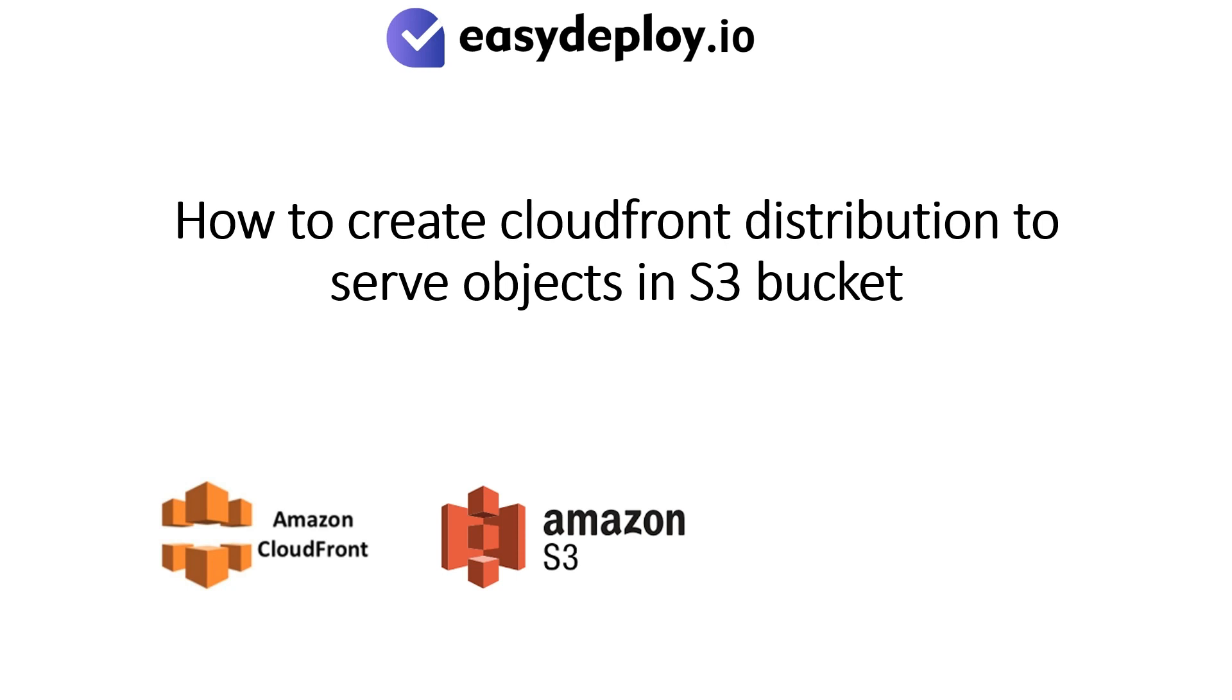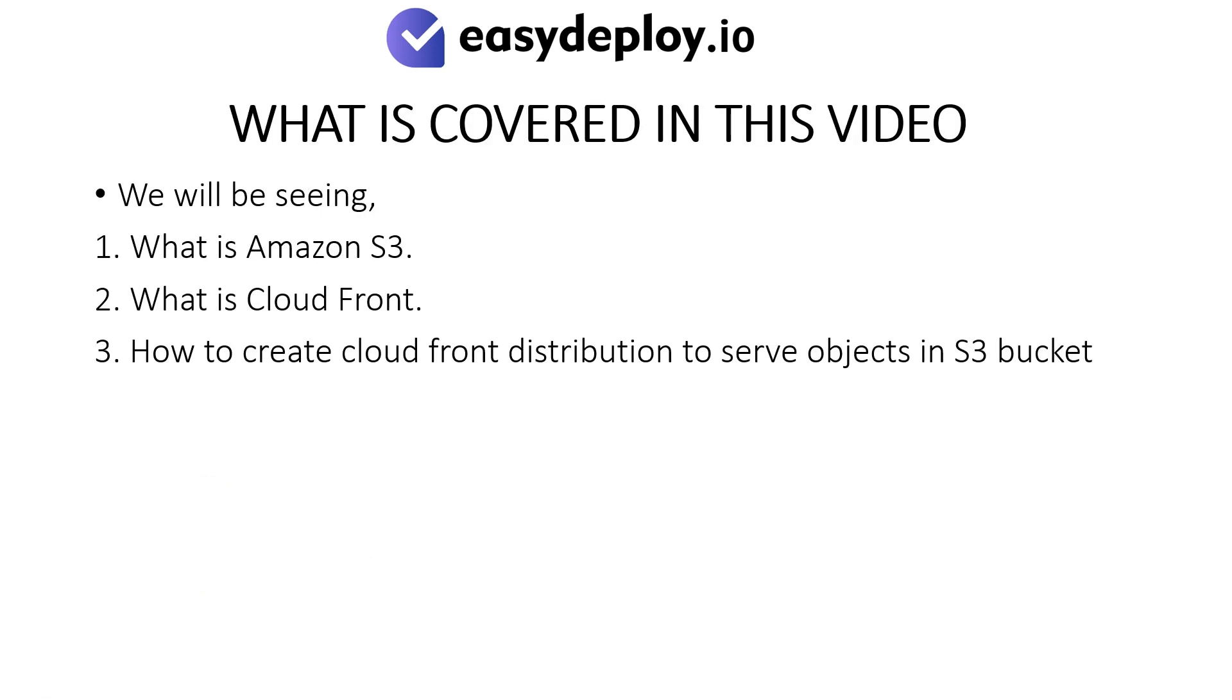Welcome to Easy Deploy YouTube channel. Today we are going to see how to create CloudFront distribution to serve objects in S3 bucket.